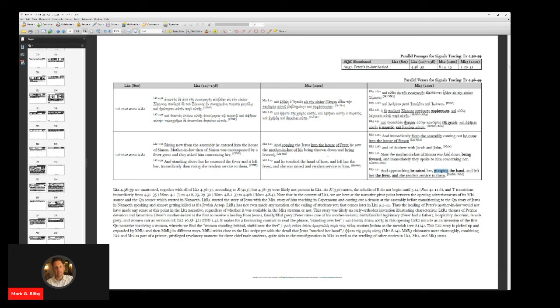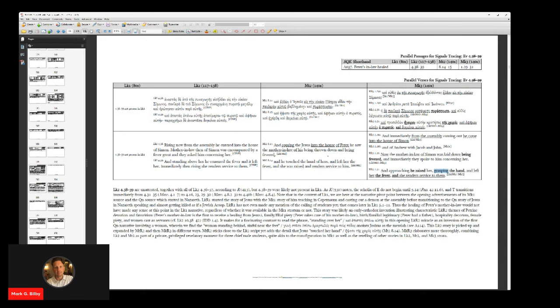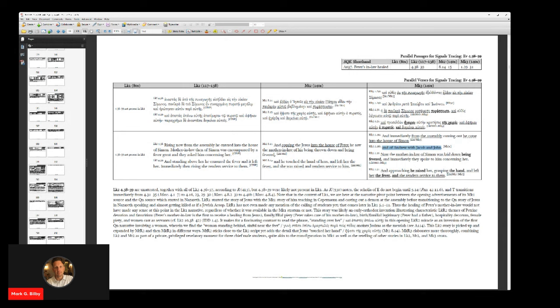So you have to, in that scenario of Markan priority, you have to have some kind of explanation where Matthew and Luke both happen coincidentally to just skip over all the same words. When they see 'immediately,' neither one of them likes that word. When they see the three extra disciples, they don't like that so they skip that. They skip the word 'immediately' twice, they skip the word 'approaching,' they skip the word 'grasping.' So Markan priority here is honestly ridiculous. The Farrer hypothesis, Goodacre, it's just foolishness. It's garbage.